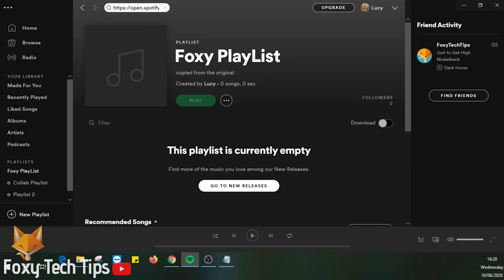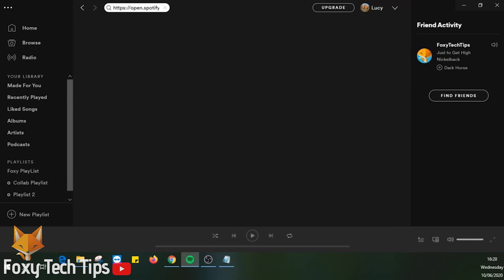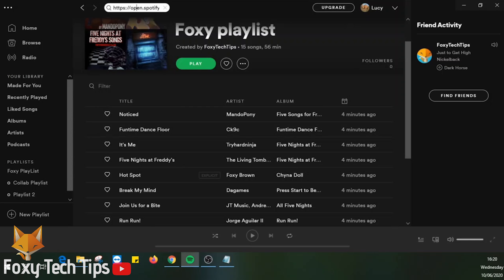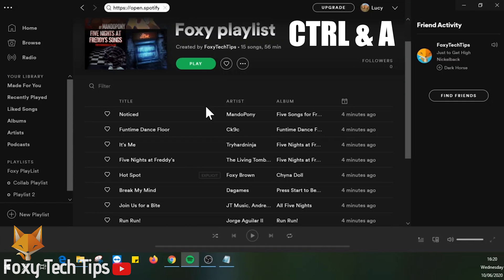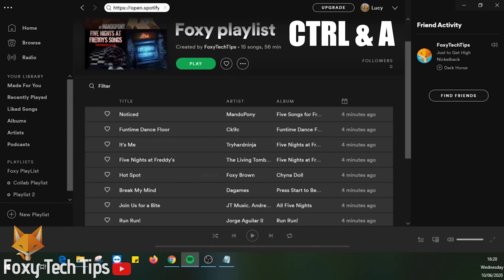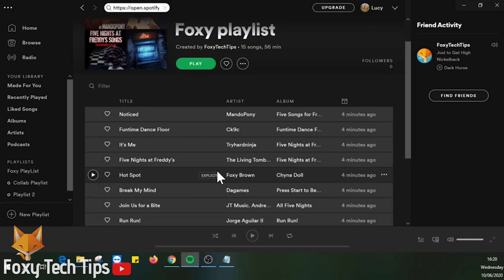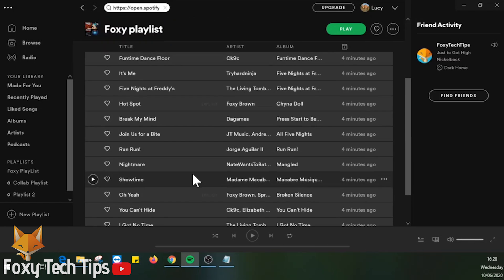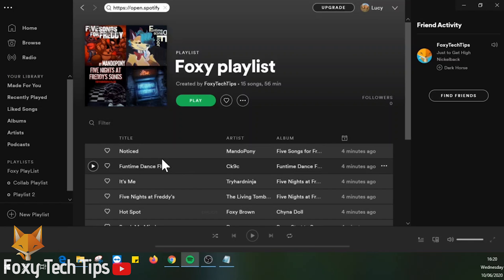Open the saved playlist again via search. Make sure you follow these next couple of steps exactly. Click on any song in the list to highlight it. Now on your keyboard hit control and A at the same time. This will select every song inside the playlist.